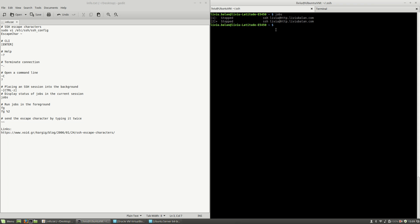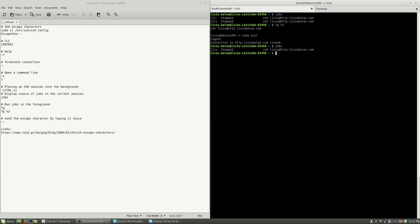Now if I want to go back to my second SSH session that I previously backgrounded, I type fg, which stands for foreground, and then percent 2 and hit Enter. As you can see, I'm now on my second SSH connection. If I quit this session and run jobs again, I have only one SSH connection left. I can then use fg to reconnect to the SSH session in my home directory.